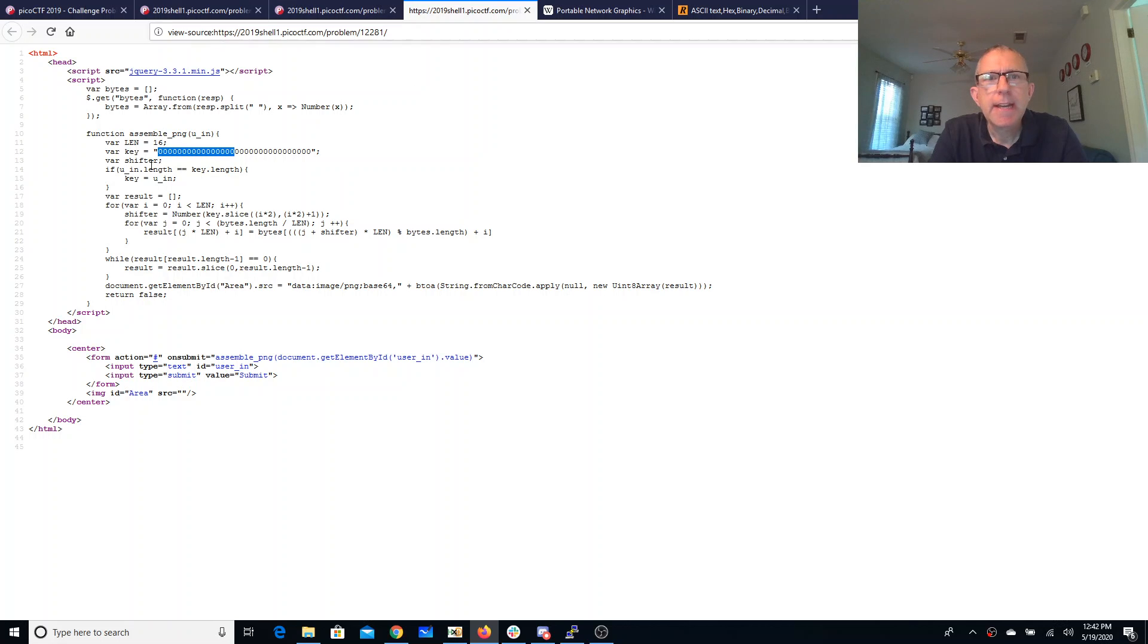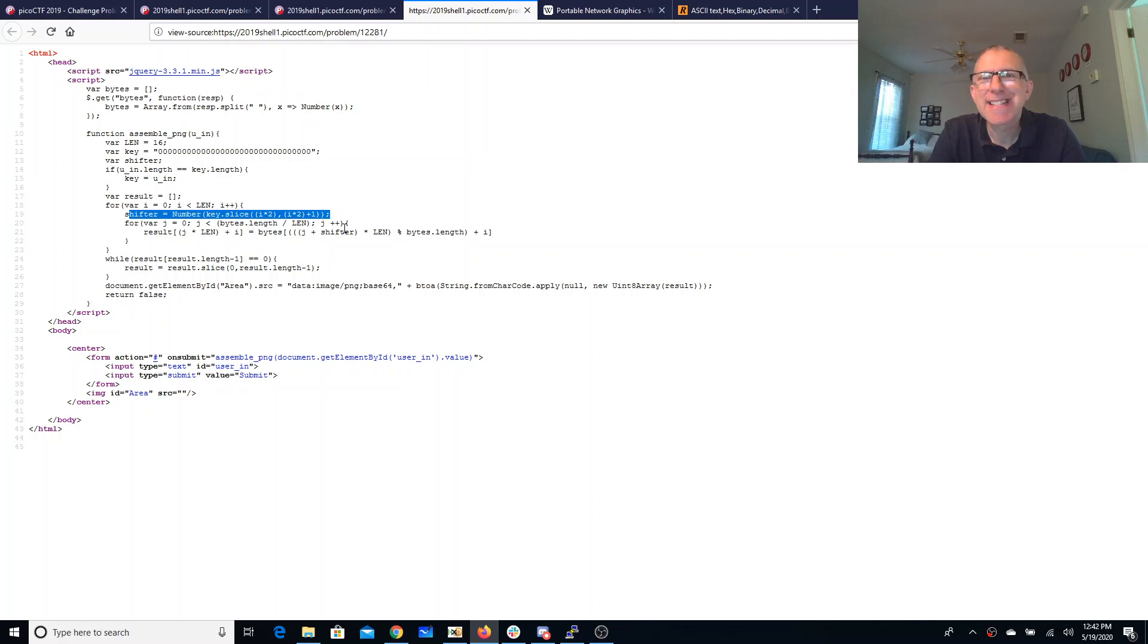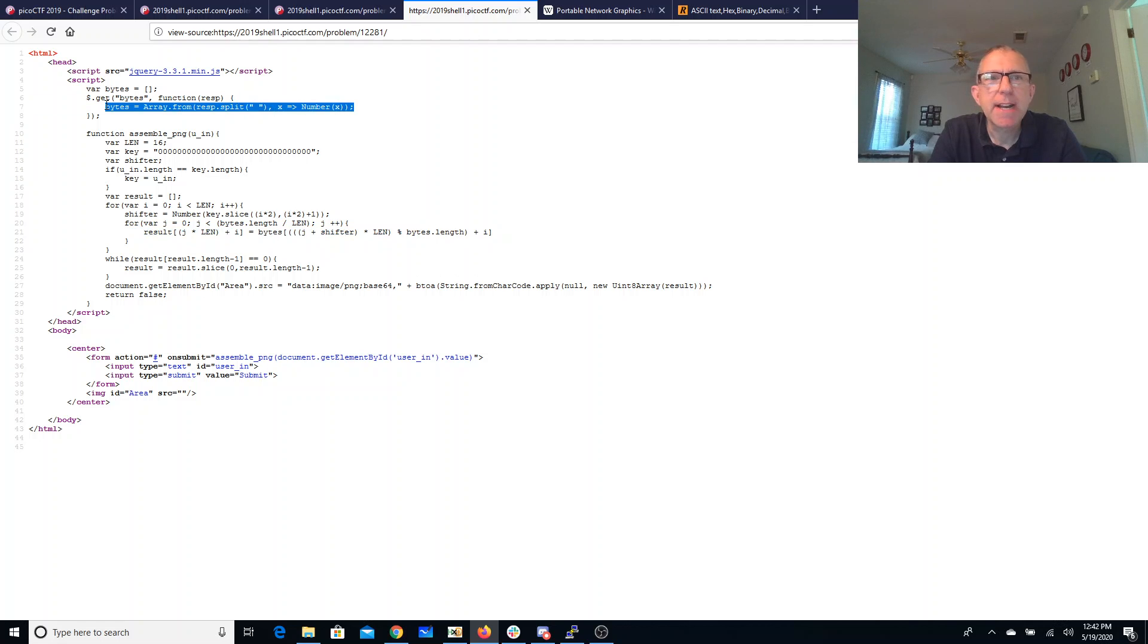The key now is twice as long, but it really doesn't matter because the shifter is only looking at every other digit. So only 16 digits of the key are really going to matter. This formula is going to be exactly the same as before. We're getting bytes just like before.